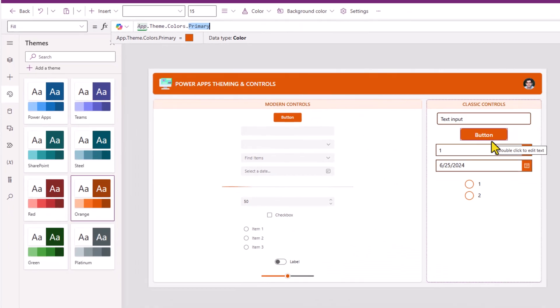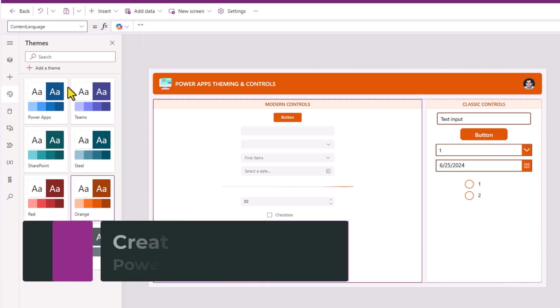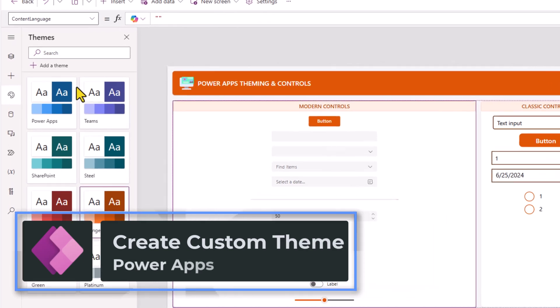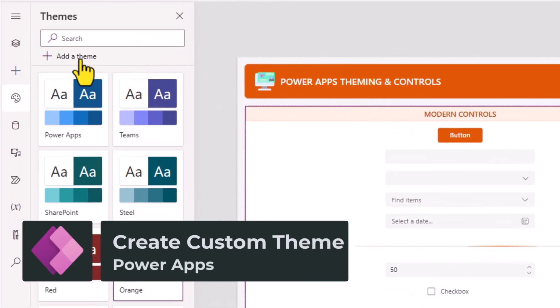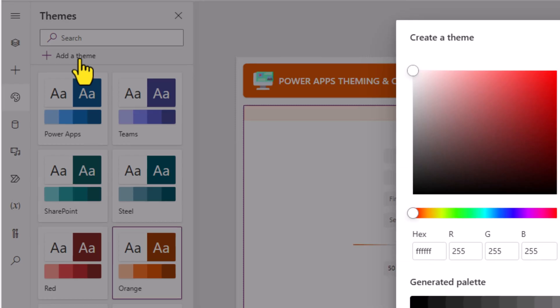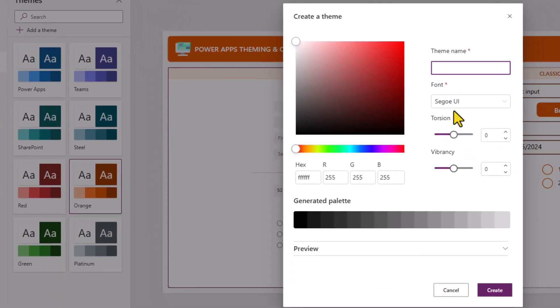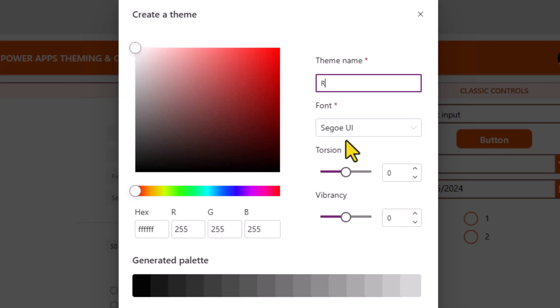The fact that modern theming applies both to modern and classic controls allows app makers to create a more consistent experience with the click of a single button. Modern theming allows us to create our own custom themes. Click add a theme, give your theme a name, pick a seed color for your theme.